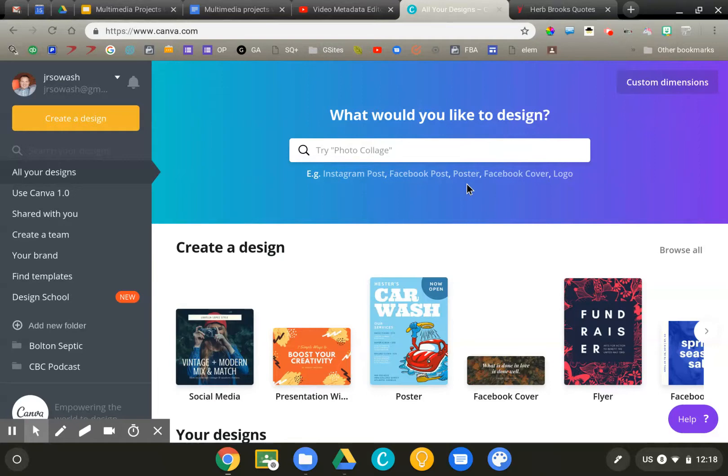Canva is free to use. They do have a premium option, but you do not need a premium account. I'll show you how to work within the free version, and everything I'll show you is included in that free version.